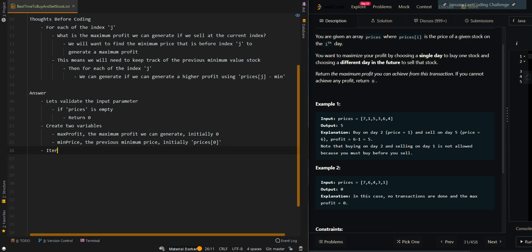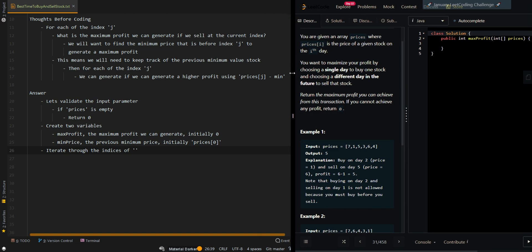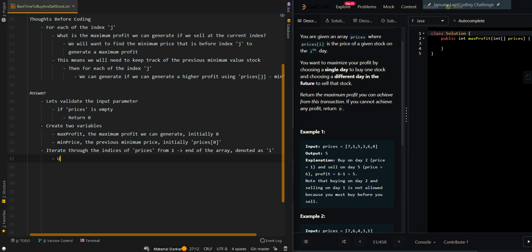Then we're going to iterate through the indices of prices, which is the input array, from 1 to end of prices, end of the array, denoted as i. We're going to update max_profit if we can generate a higher profit by selling at the current index.